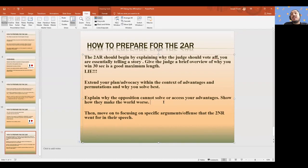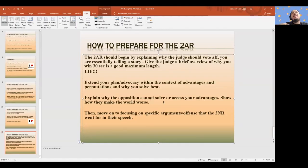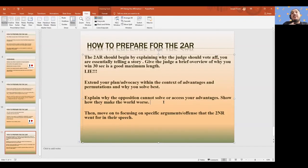You want to explain why comparatively the affirmative is better, and why the opposition cannot solve or access your advantages — show how they make the world worse. A lot of the time when people think about advantages, they just think of them as benefits to the plan. But think about it inversely — advantages are simply disads to the status quo. When policy teams say weigh the affirmative against the K, this is what they're talking about: there is a trade-off. By not voting affirmative, you do not get those advantages. There is a disadvantage to voting negative — the negative makes the world worse. It's not just an advantage to vote affirmative; there is a disadvantage to voting negative.